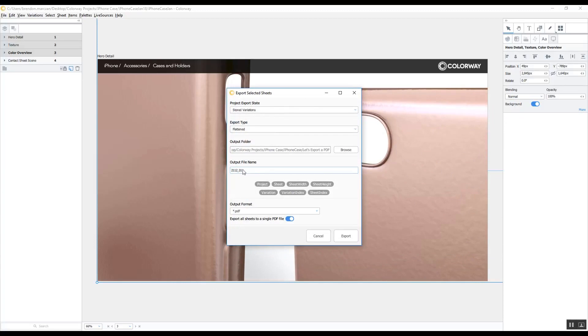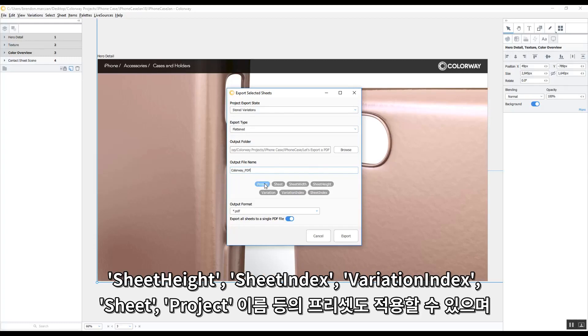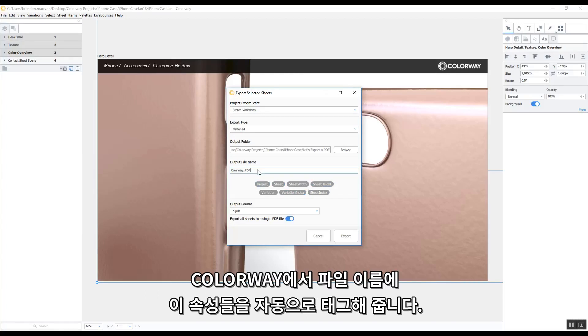For my output file name, let's call it Colorway PDF. But I can also apply a bunch of presets, like the Sheet Height, the Sheet Index, the Variation Index, the Sheet Name, or the Project Name. And Colorway will automatically tag the file name with those attributes.